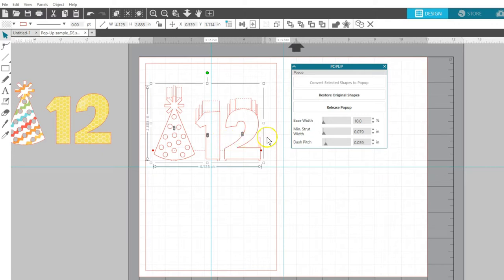This works with text or with ungrouped designs in Designer Edition. If you've got grouped objects or a compound path, it will behave the same as in Basic Edition where there's only one drag handle for the whole design.